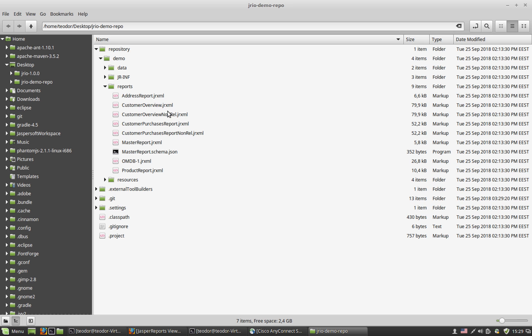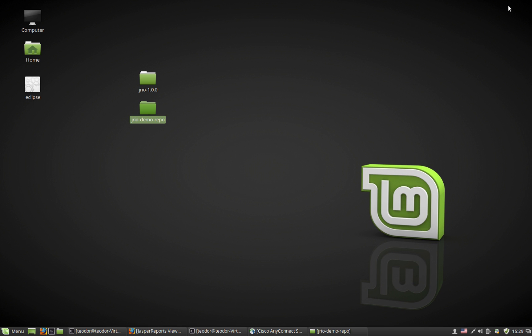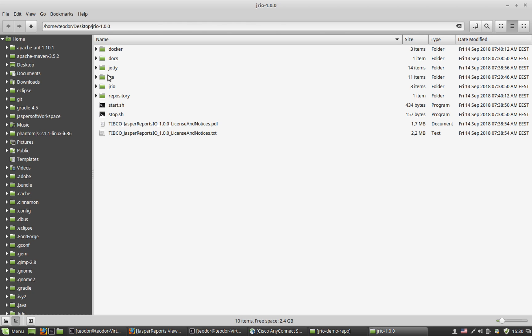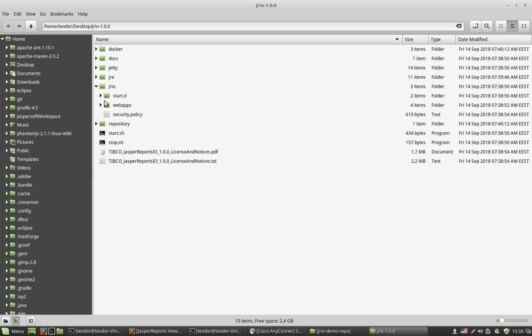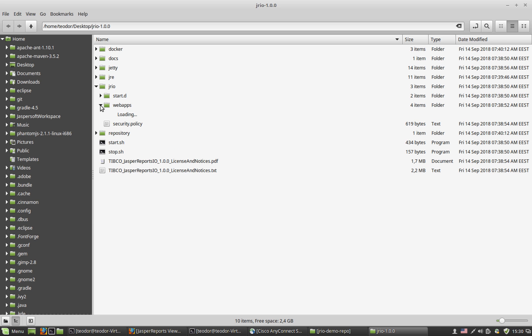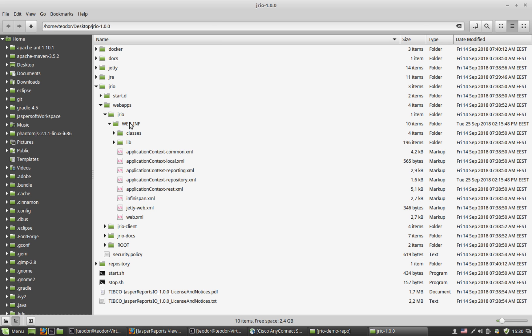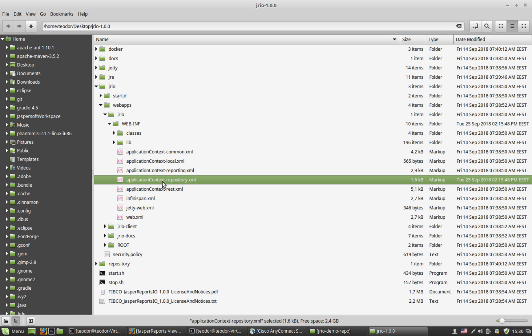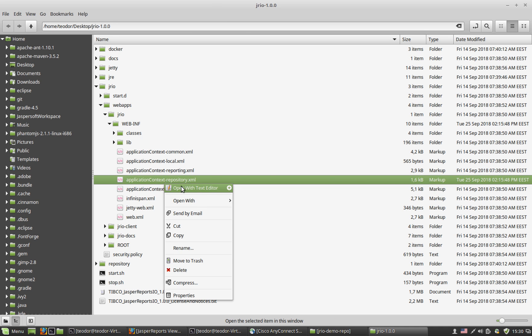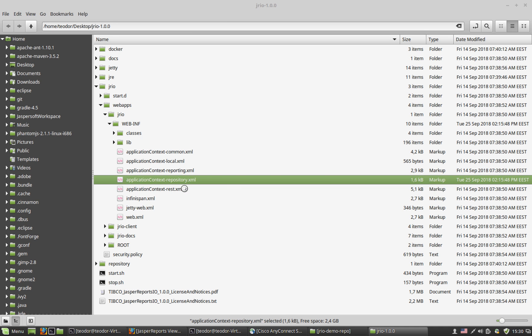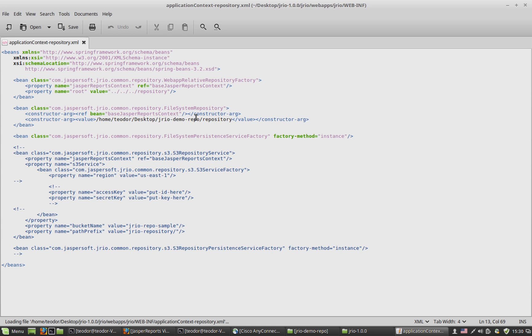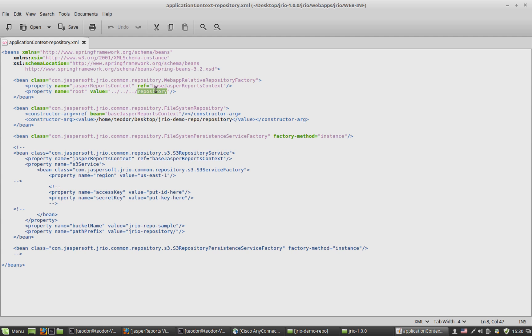Just one more thing before trying out these reports. This additional repository was configured in my instance of JRIO by modifying a configuration file inside the JRIO web application. Inside the web-inf folder, there is this configuration file called application context repository. If I open it with a text editor, I see that in addition to the default repository found in the zip itself, in the distribution of this JasperReports IO itself, an additional repository, which is of a simple file system repository, which points to home Teodor desktop JRIO demo repo repository, the folder that I just showed you moments ago.